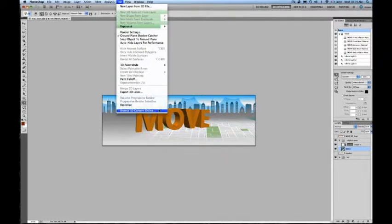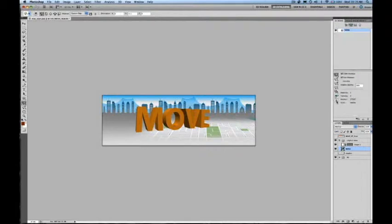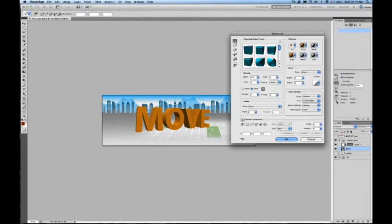You can also download any 3D object of supported formats by going to the 3D Browse 3D Content Online to be connected with our supported 3D Content Providers.